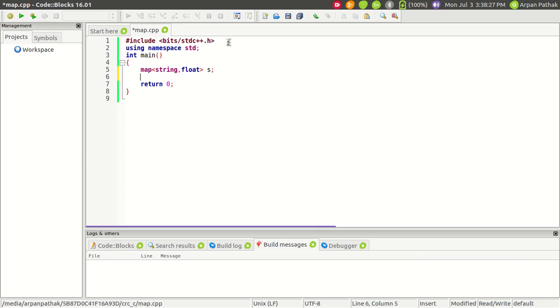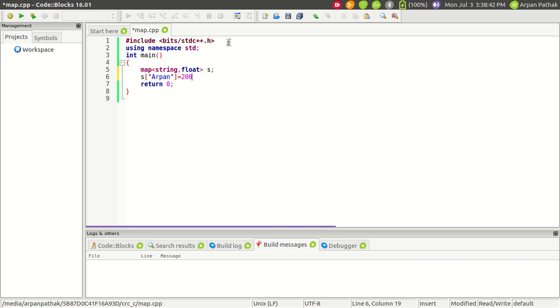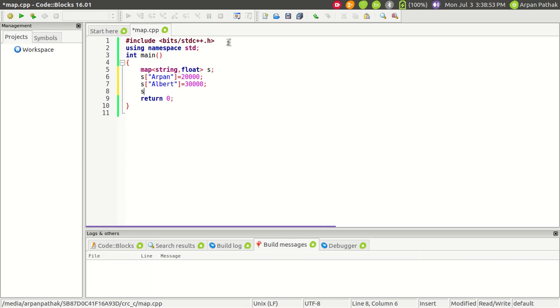Initially the map is empty. If you want to map a salary for any person, use the name of the map and in square brackets write the key. Let's say I want to store my salary, which equals 20,000. I'll store a couple other salaries: Albert is 30,000, Edward has a salary of 40,000.